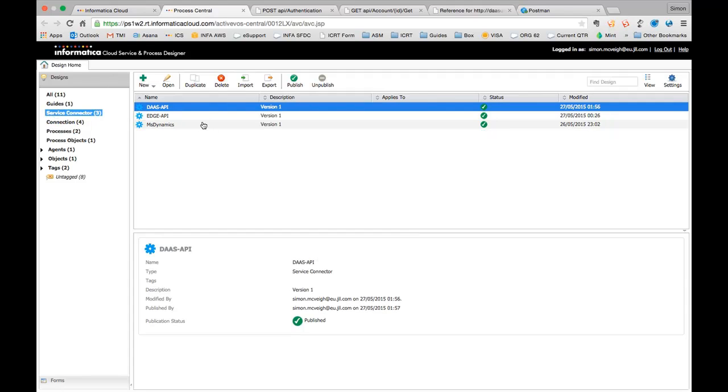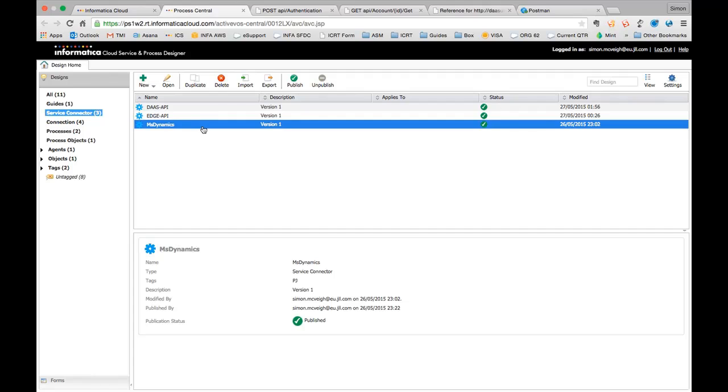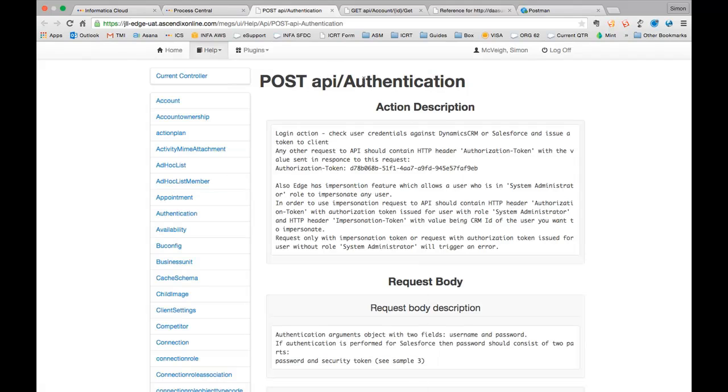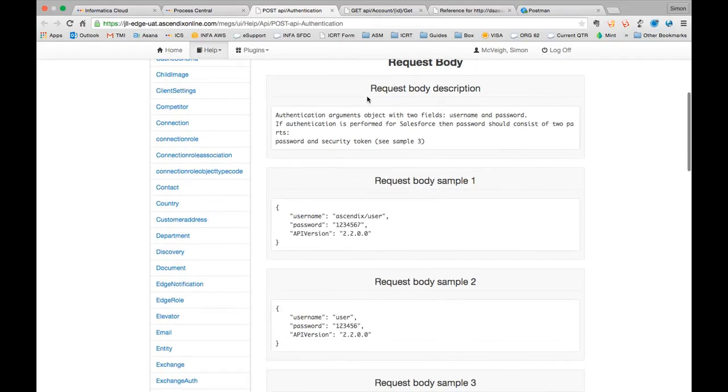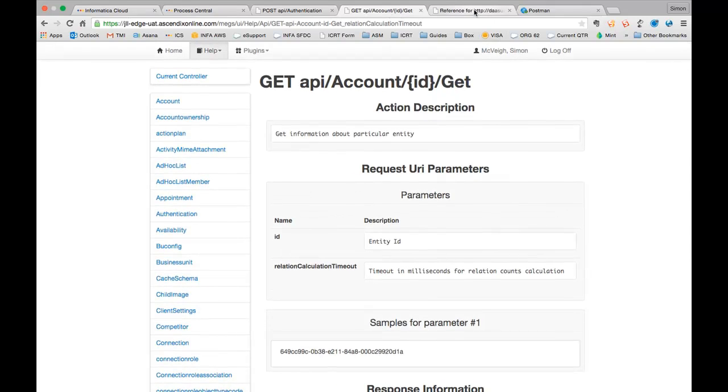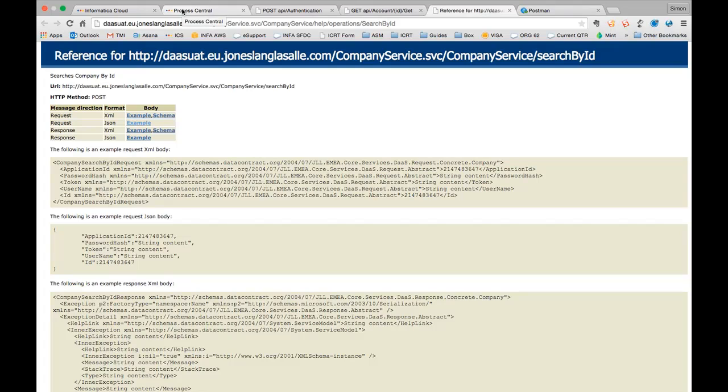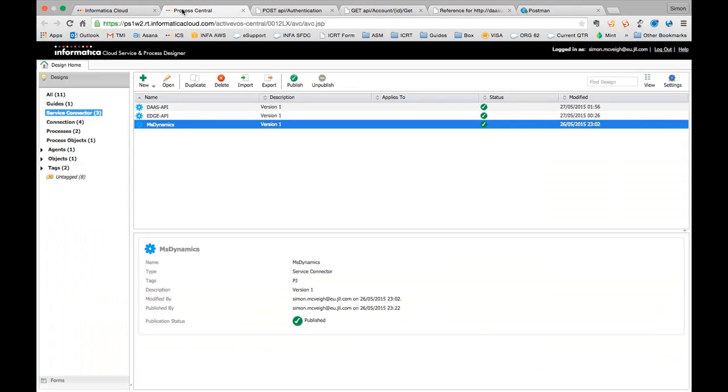The service connectors, we're going to go through in a bit more detail once I've shown you the end to end process, but this is really where the initial configuration effort has been focused. It's actually very straightforward to set these up once you if you've got documentation to the API you want to connect to. So in this case, we had for example, the edge documentation that helped us understand what we needed to pass through to these authentication services. Also that the same goes for what we needed to call in terms of DAS. So we had some examples of that, and likewise for Microsoft Dynamics. So we put together these fairly straightforward service connectors, and we'll go through those in a bit more detail once we've seen the end to end process.